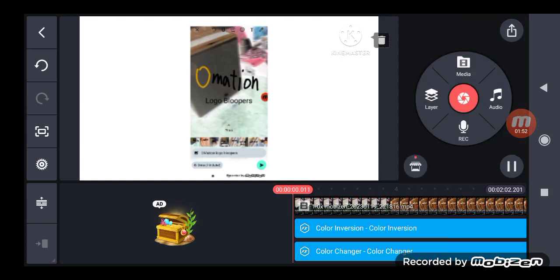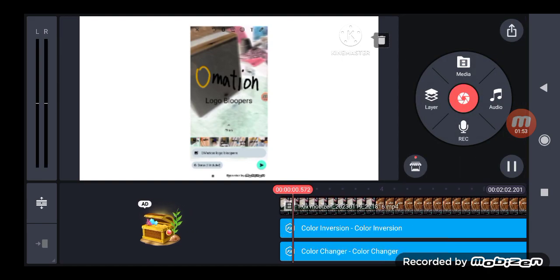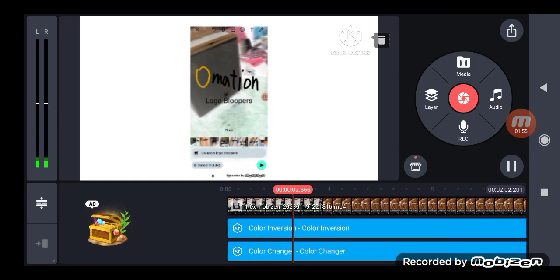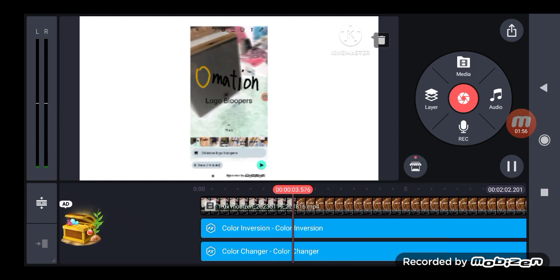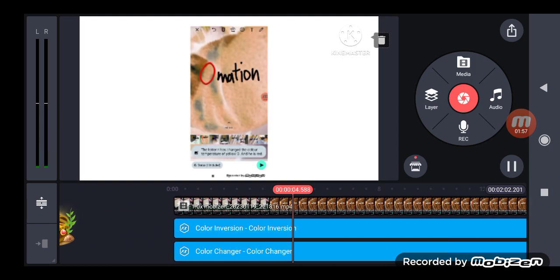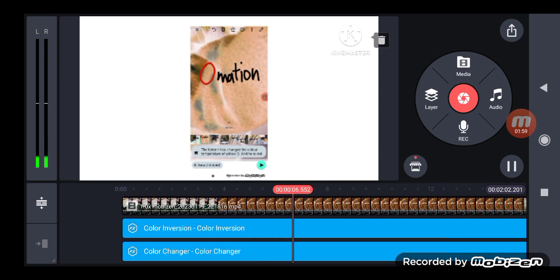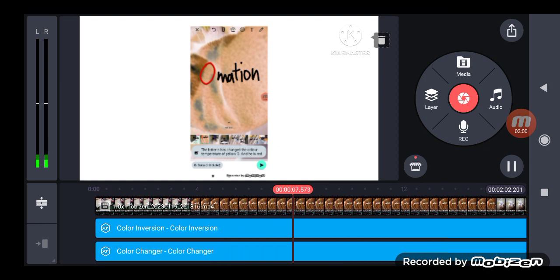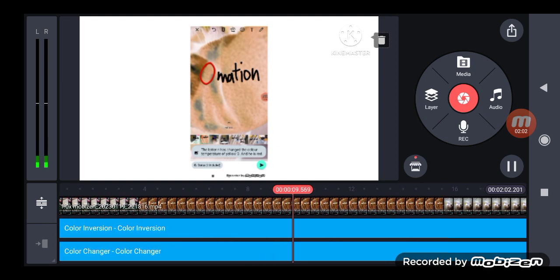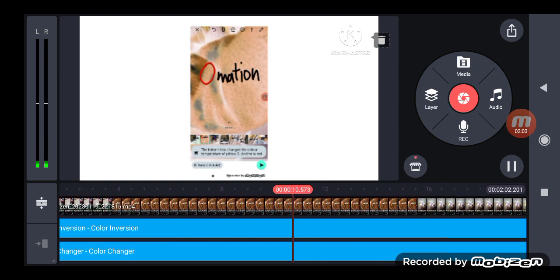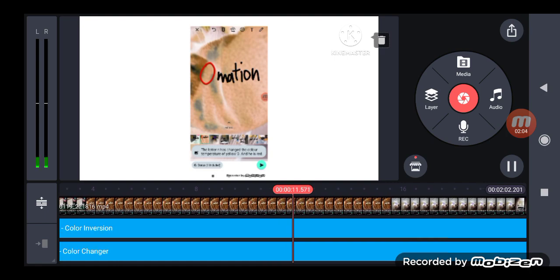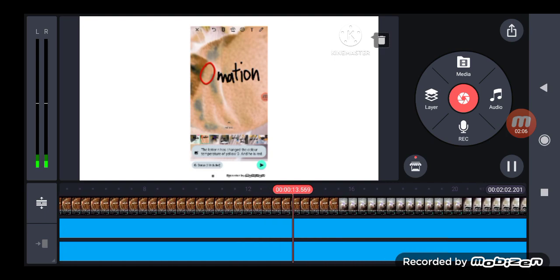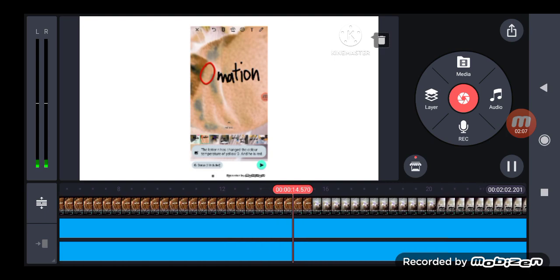Let's see my sample. I'll make some logo bloopers. Why? The letter N has changed the color temperature off yellow O and D is red. Oops, sorry about that. That's okay. Take two.